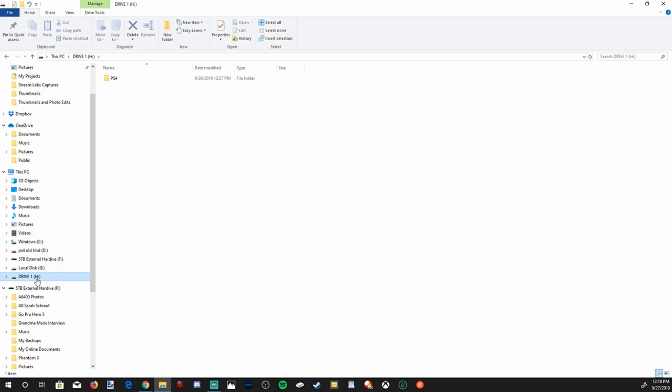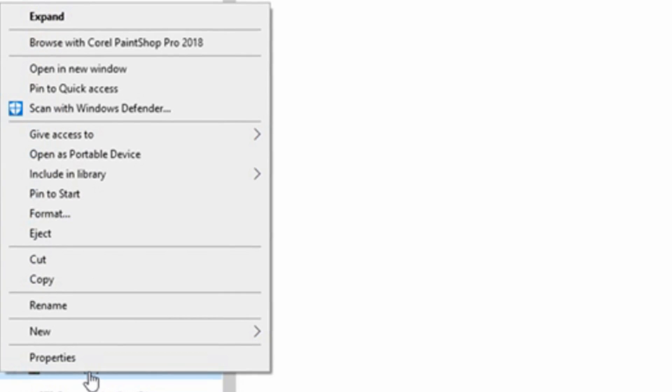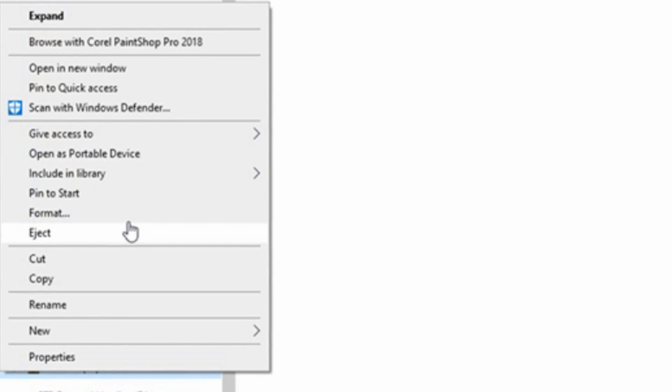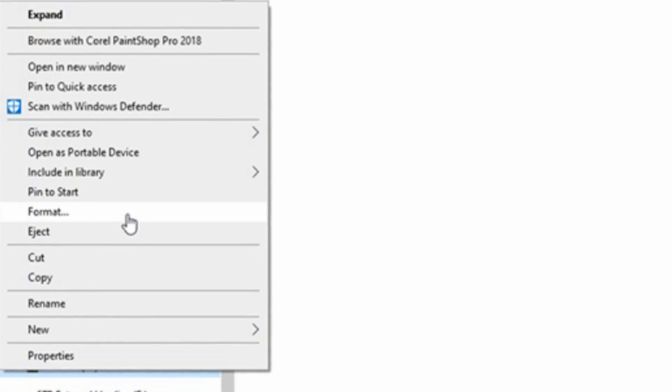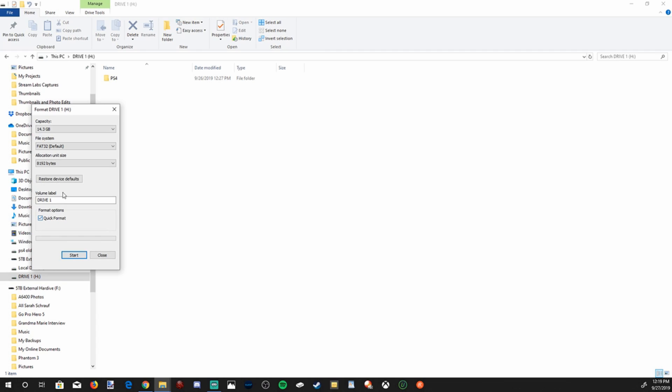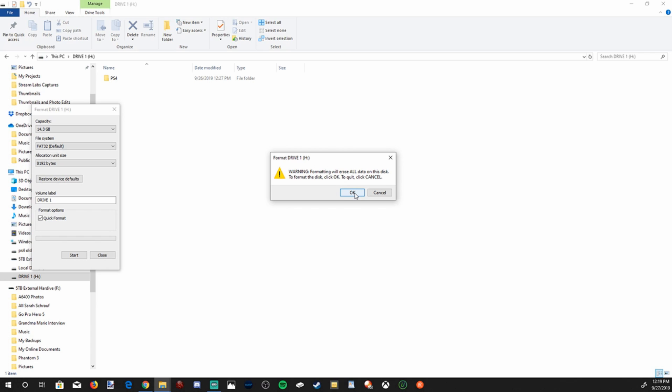I'm going to go ahead and right click on it. And we are going to need to format this drive. So go to format, and then make sure it's on FAT32, FAT32. And then go down to start. And it's going to erase everything on your USB flash drive.